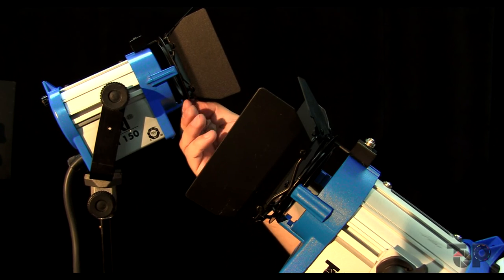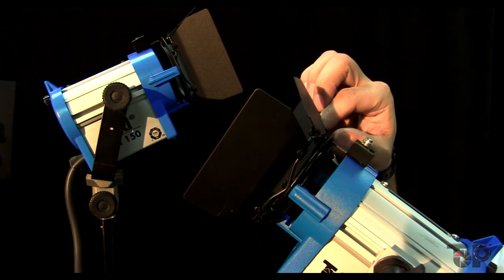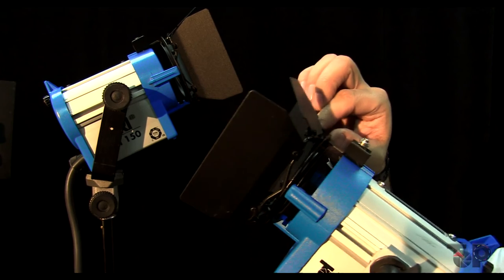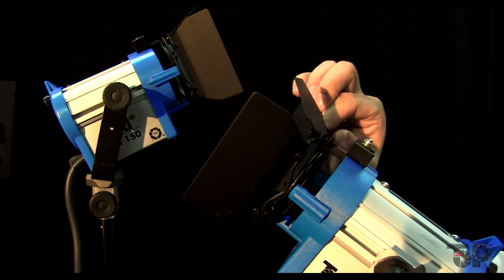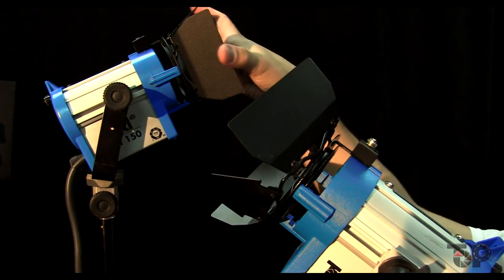The barn doors are tighter on the Arri. They still hold in place, not a big issue, but you can slide them more easily on the Top Photo unit.